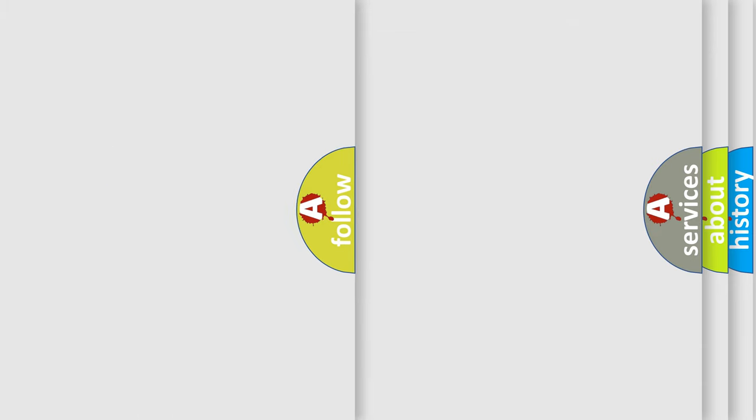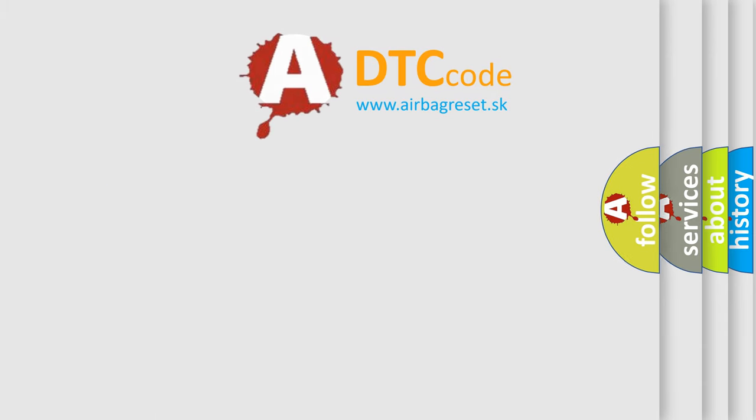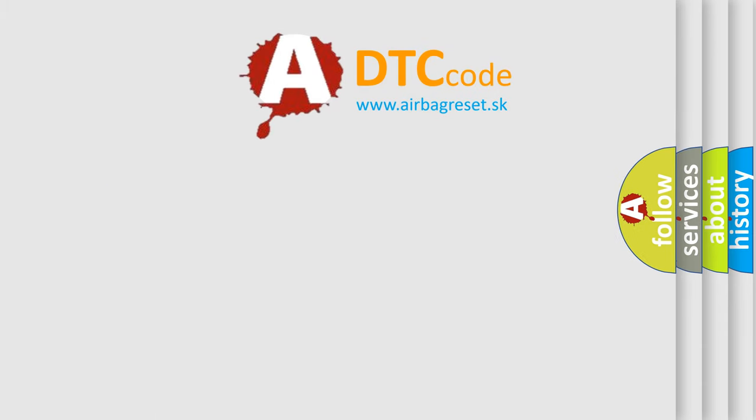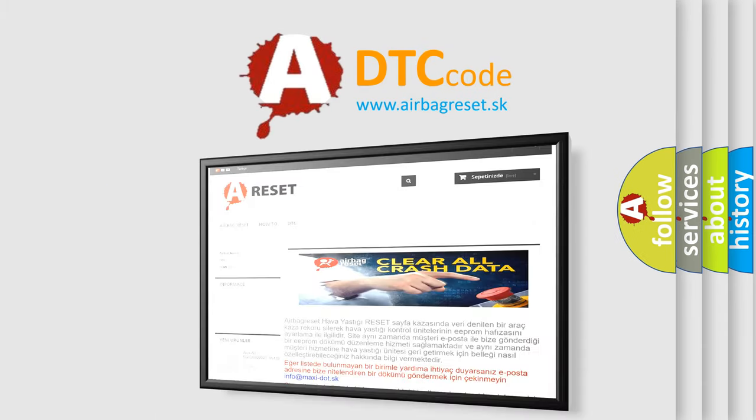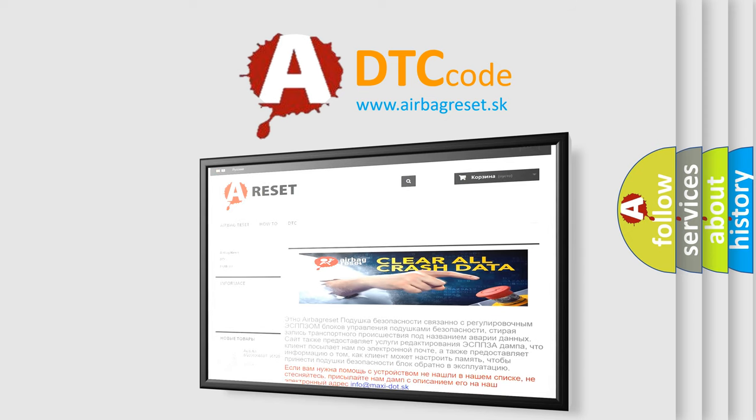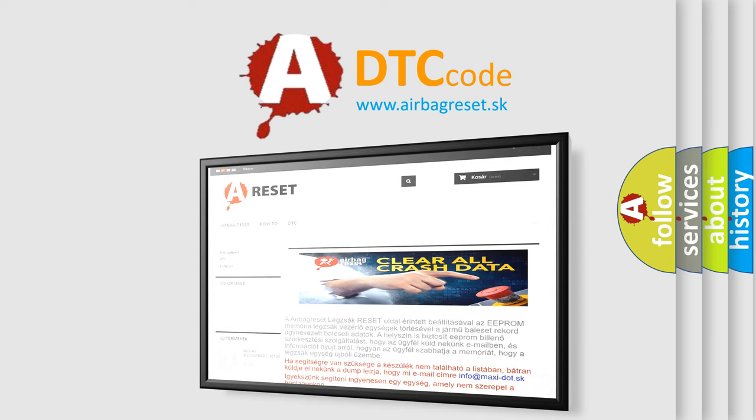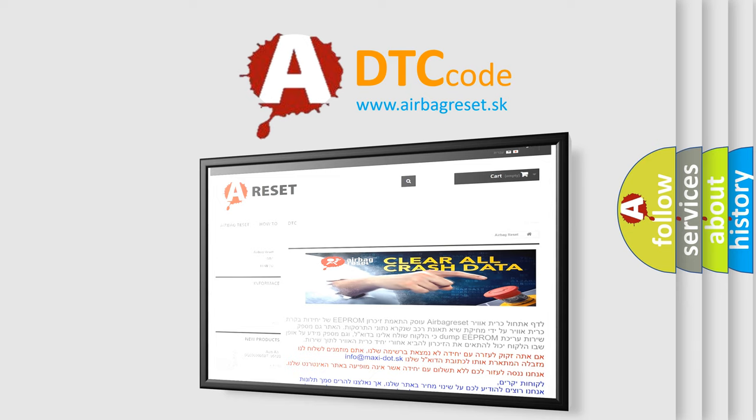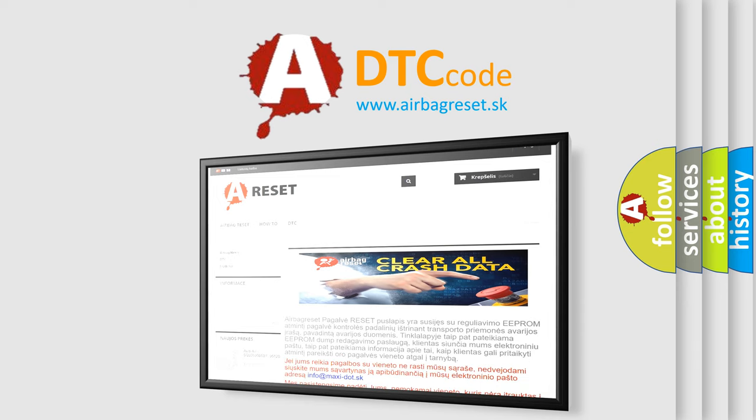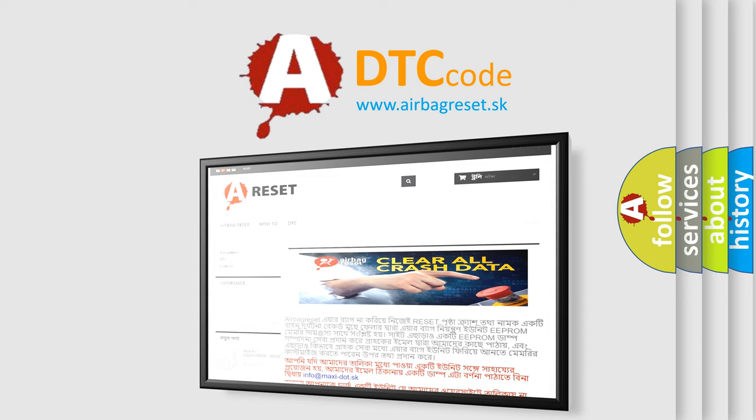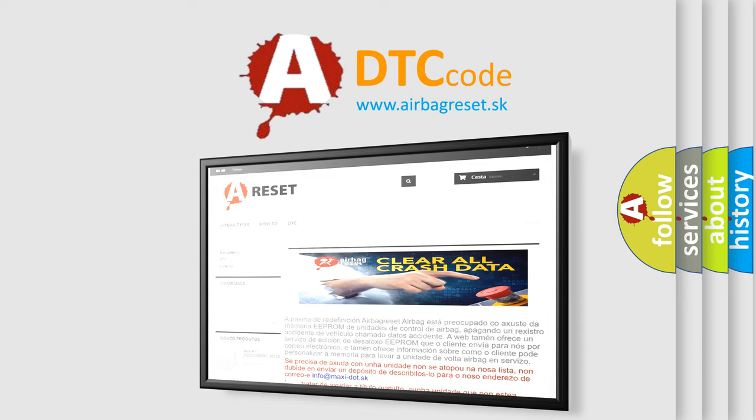The Airbag Reset website aims to provide information in 52 languages. Thank you for your attention and stay tuned for the next video.